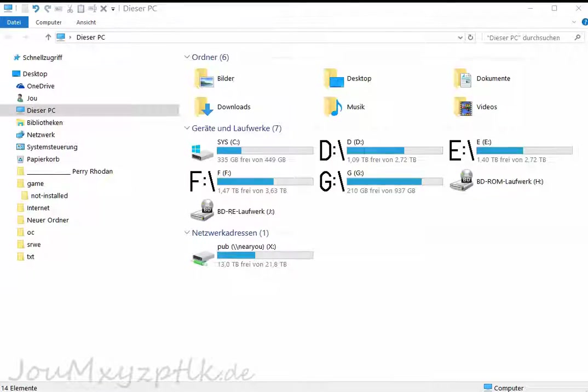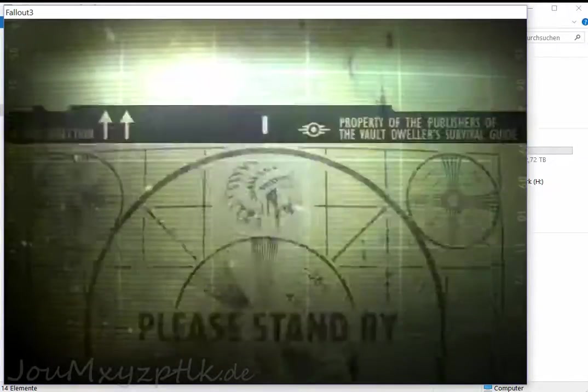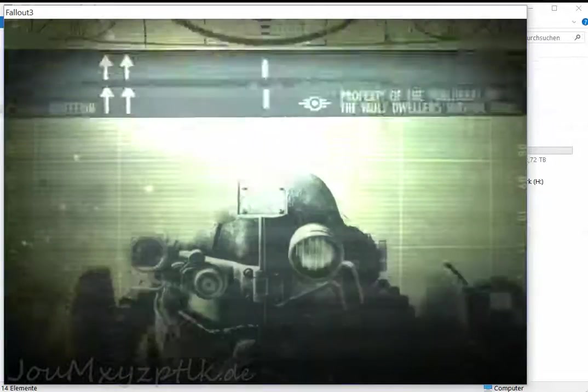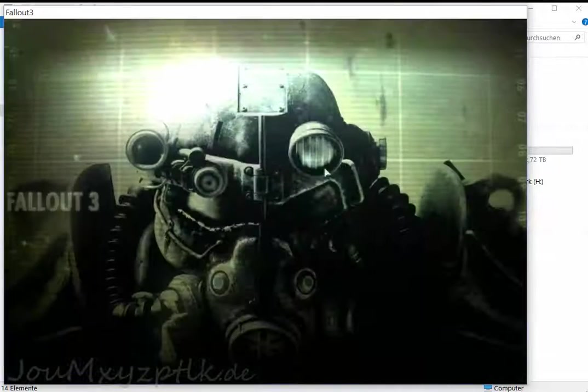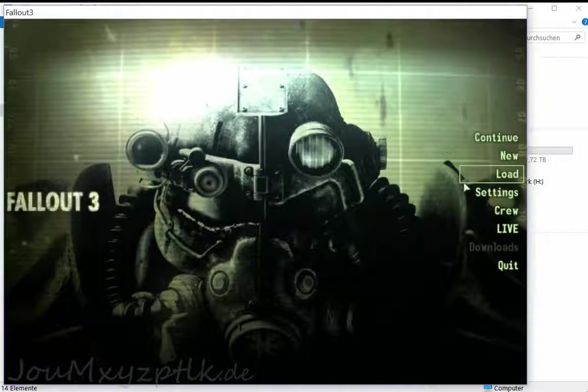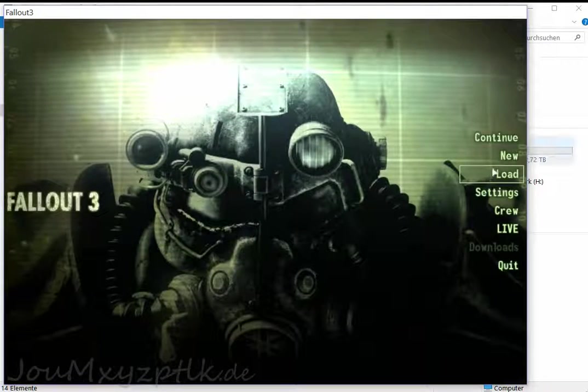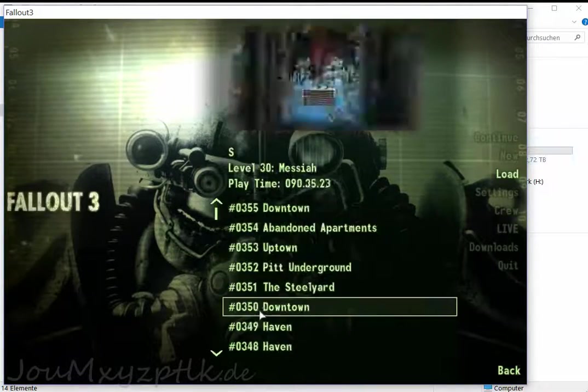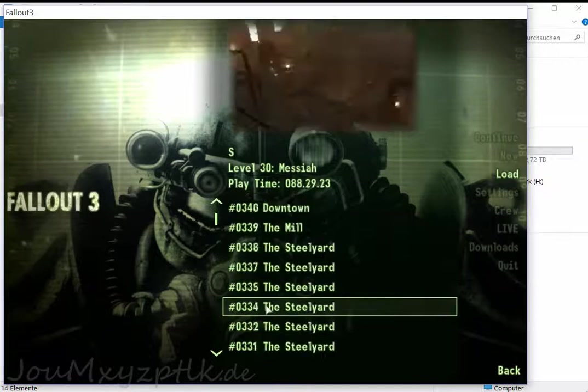Hello, I'm Joachim and I'm from Germany. You may know the problem in Fallout 3 where the tilde key or swung dash key does not work.